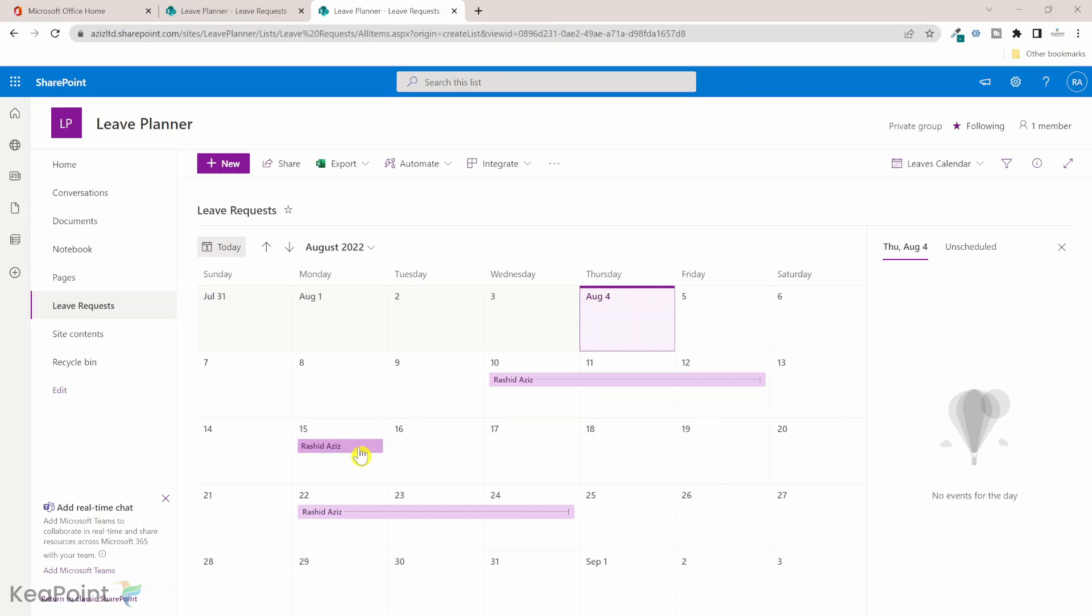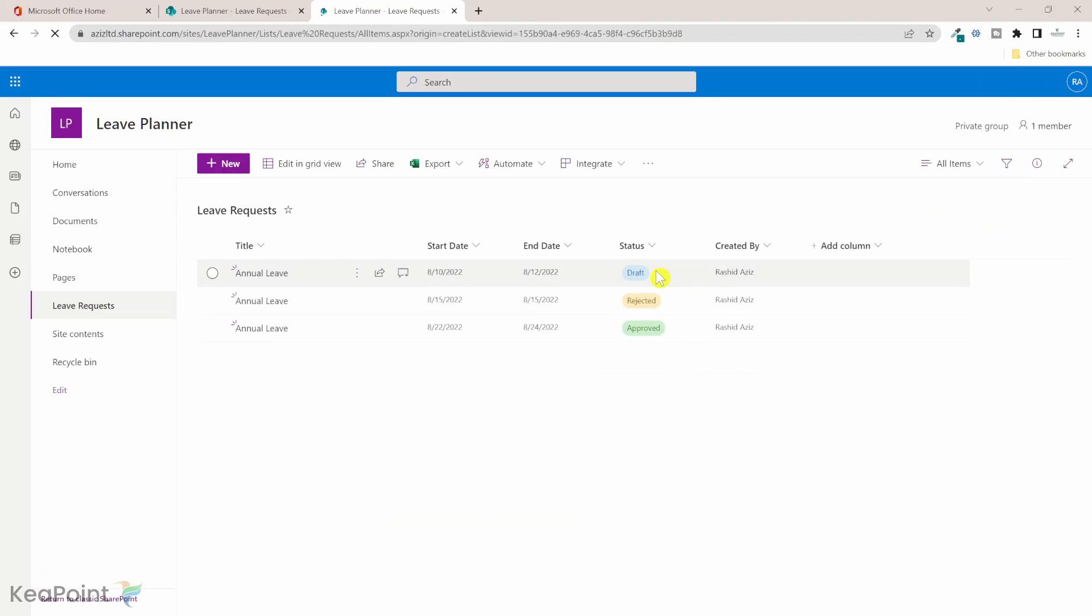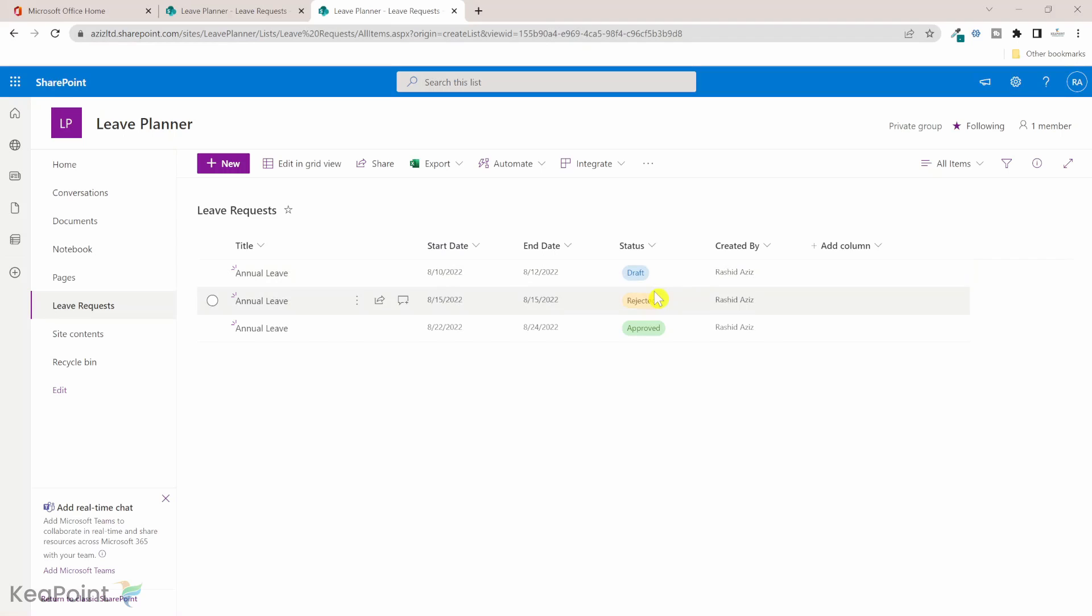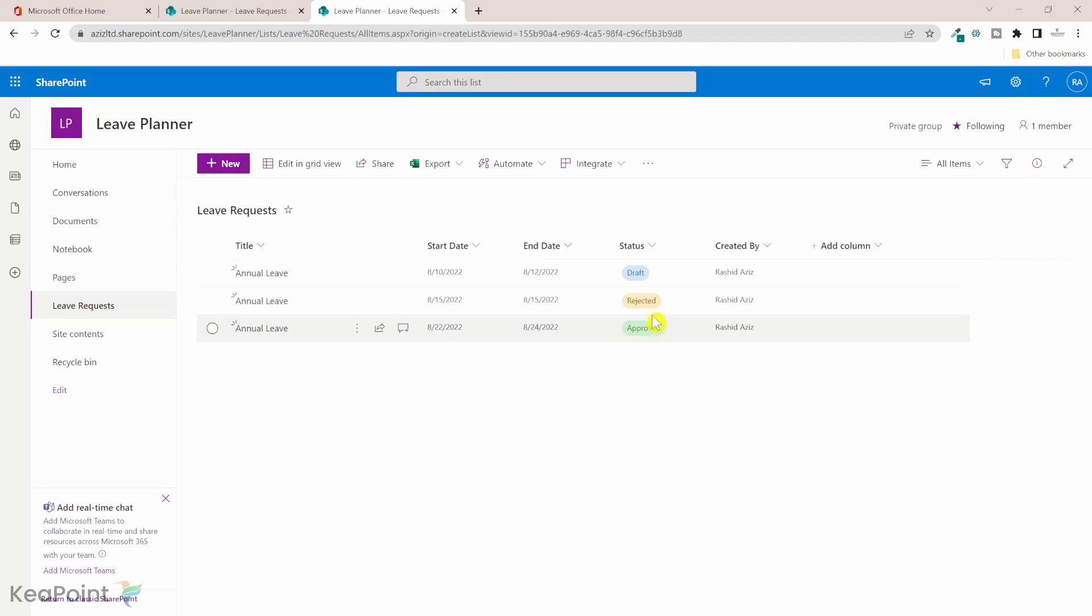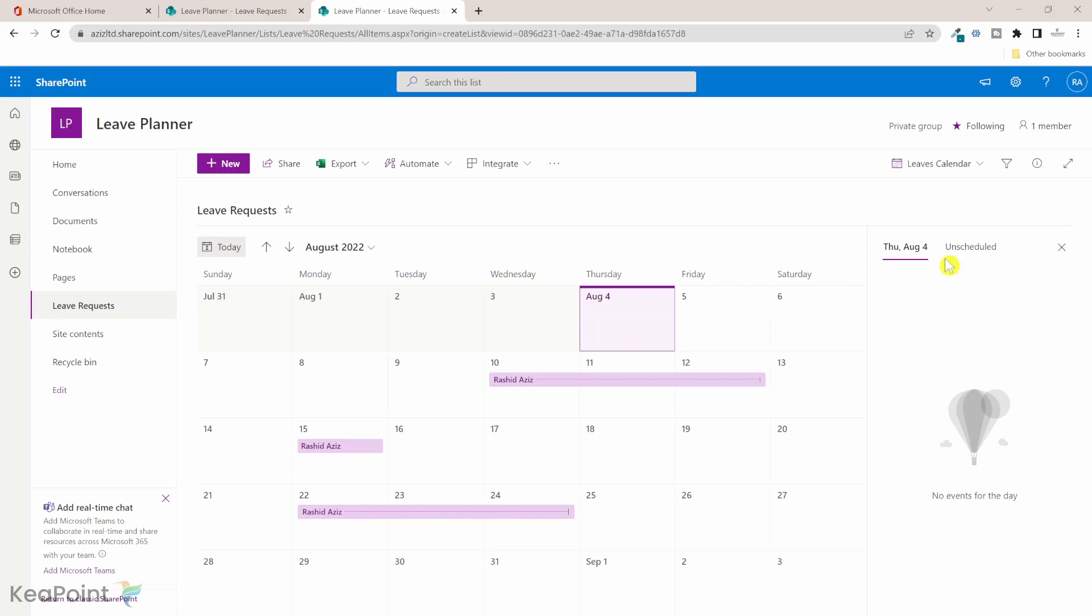If I go back to the all item view, I can see the status is different for each leave request. For example, you have an approval workflow when a leave gets created. It sits as a draft unless someone approves it or someone rejects it. We can see that there are different statuses of the leave requests, but if I go back to the calendar view, I can see three different requests but I cannot differentiate which one is approved and which one is draft or rejected. For that I need to format this calendar view.